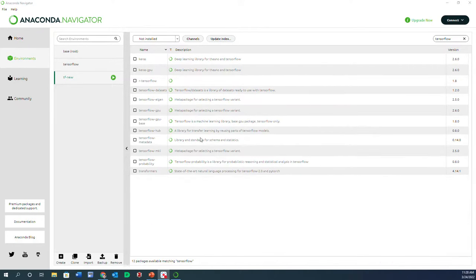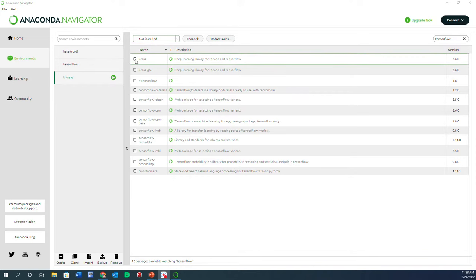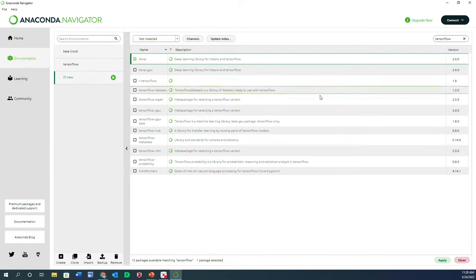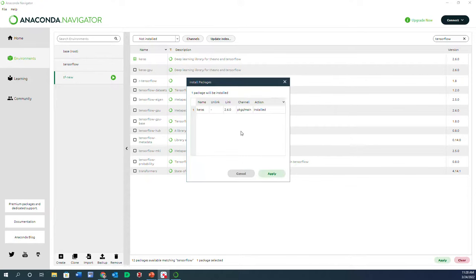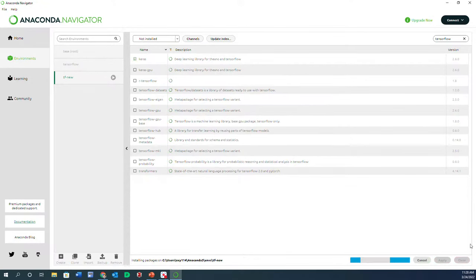It got installed. Now the other thing that I need is the Keras, so I'm going to apply that as well. Just click Apply.